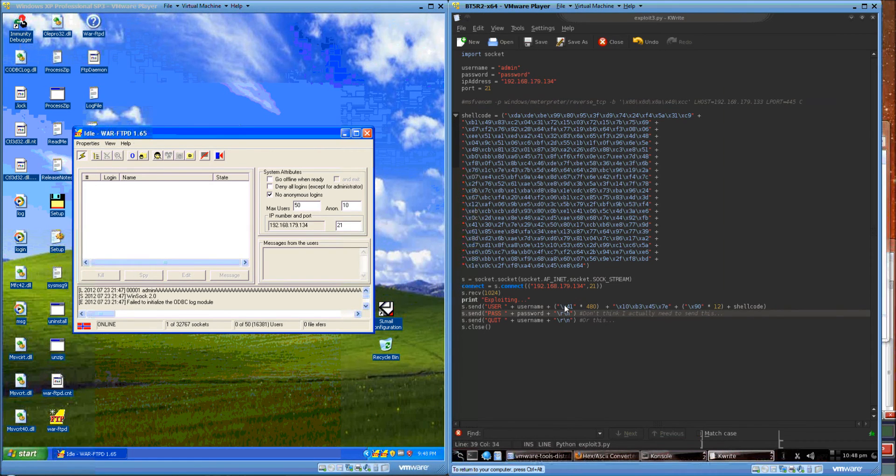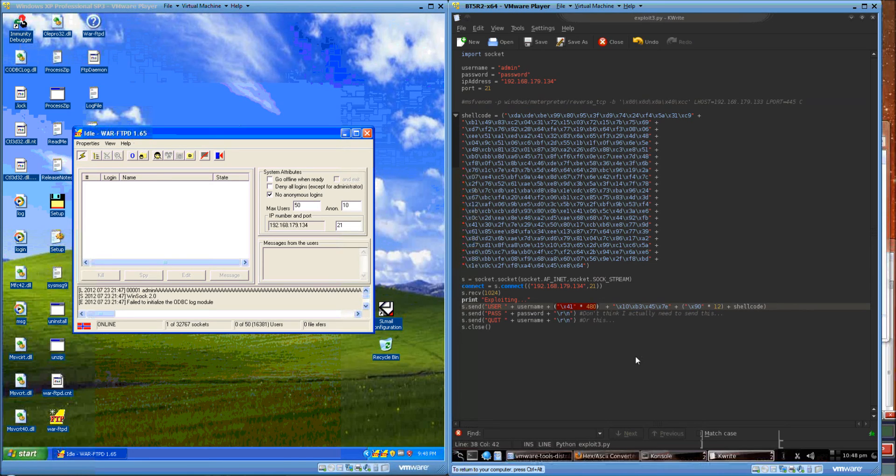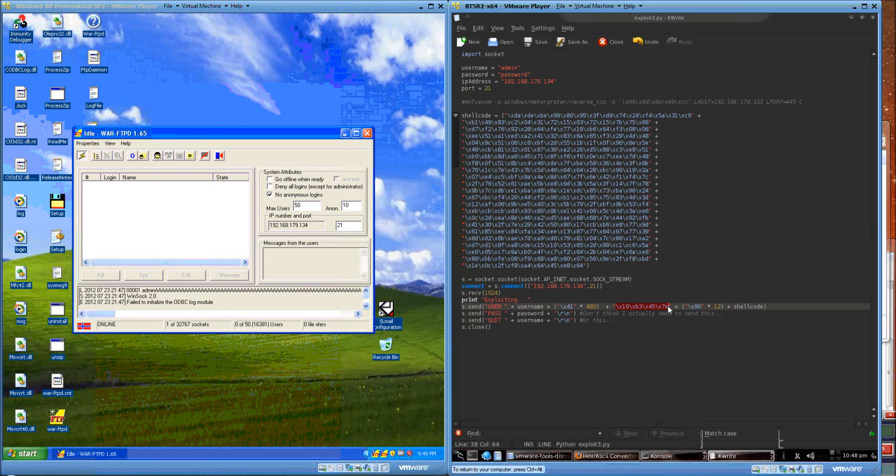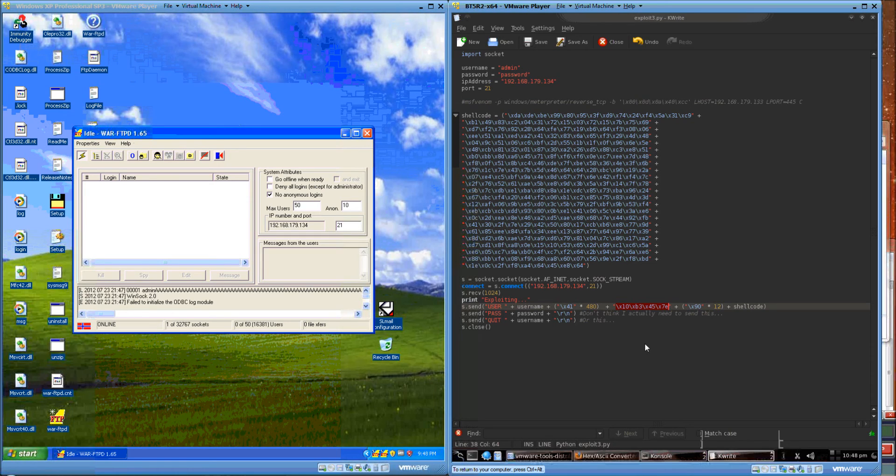You just send it a buffer of 480 bytes until you overwrite EIP. This is an address to a jump ESP. Because, again, our buffer shows up at the stack pointer.